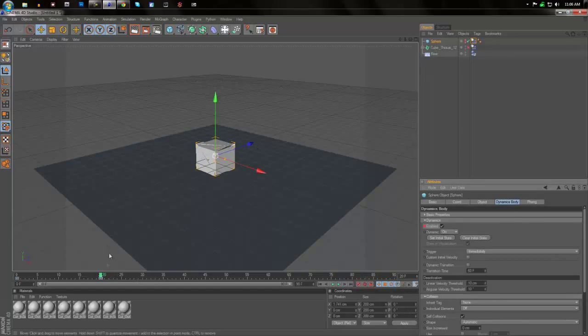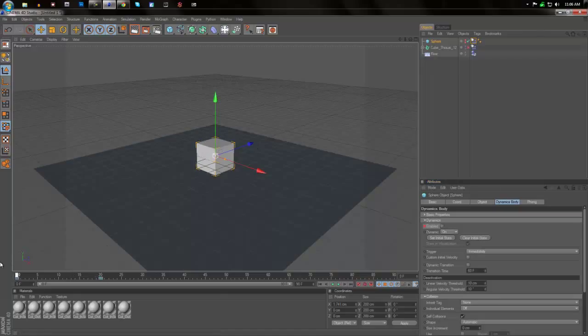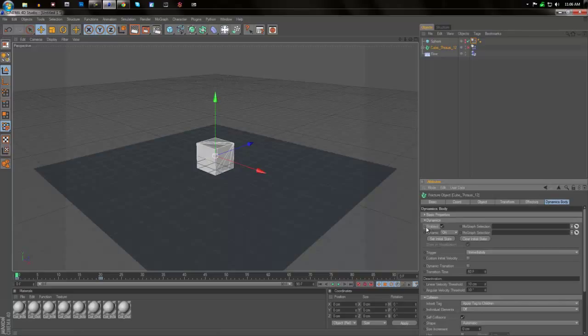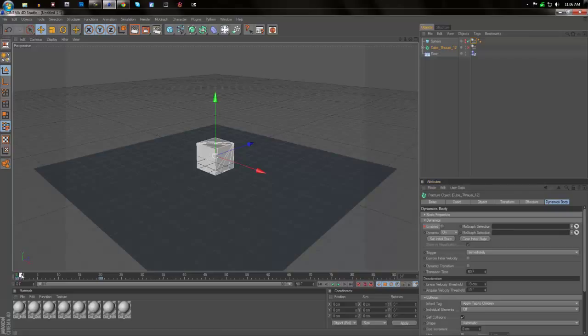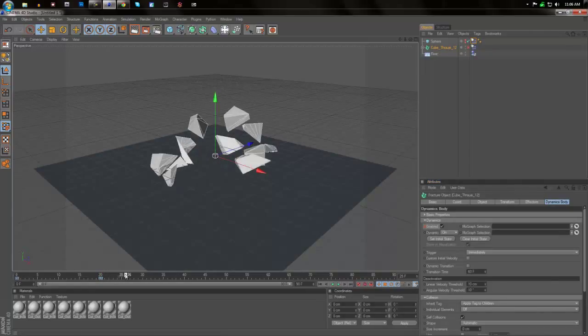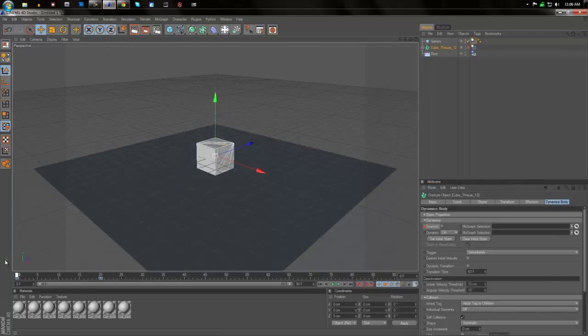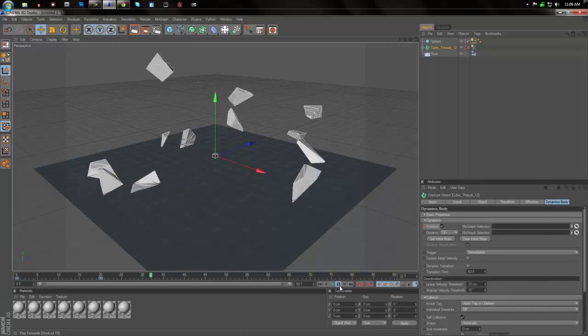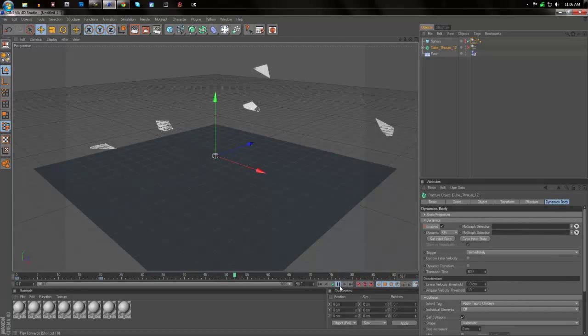And we're going to do the same thing for the cube. We're going to go to dynamics body, uncheck enabled, click it until it becomes red, creates a keyframe, control click it, then go back up to frame 20, check it, hit it until it becomes red. So now it should wait until frame 20 to explode, just like that.